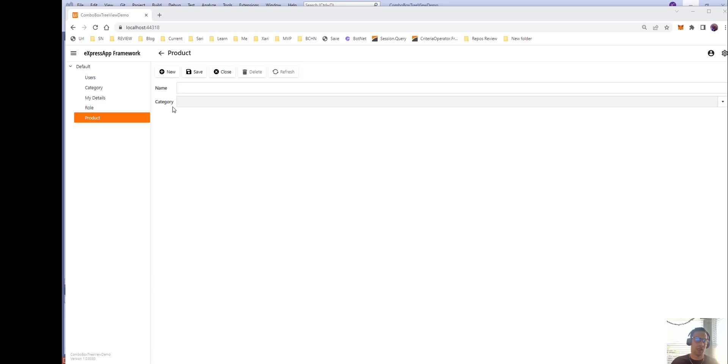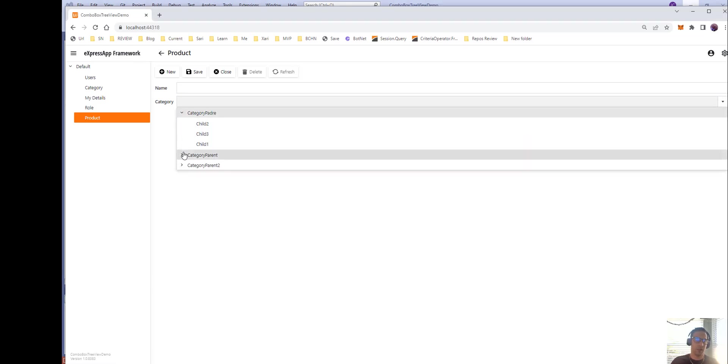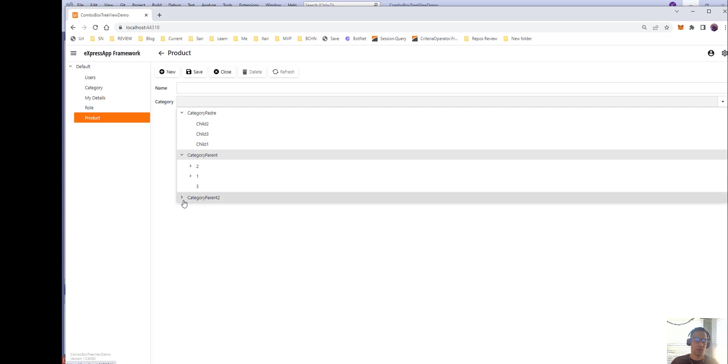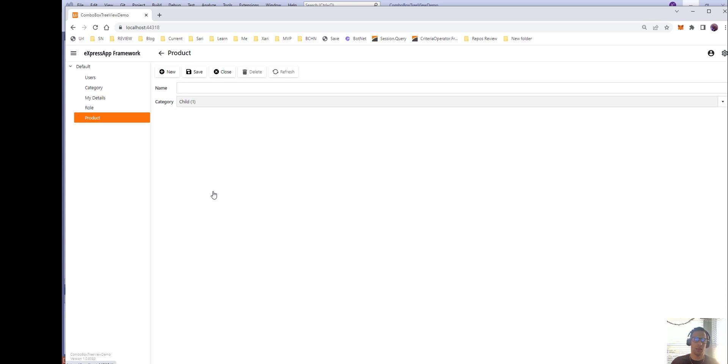So if we see here we have the category and right here we can select a tree and then we can go deep on the tree and select your child. So how do we do that?